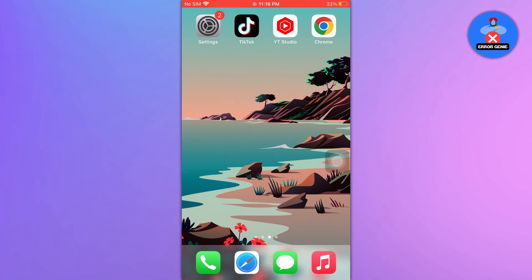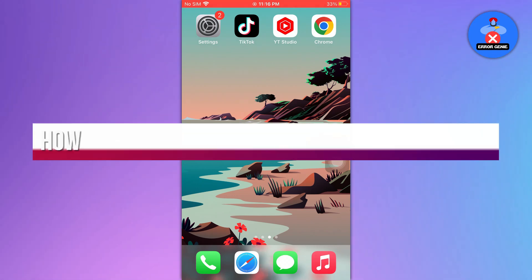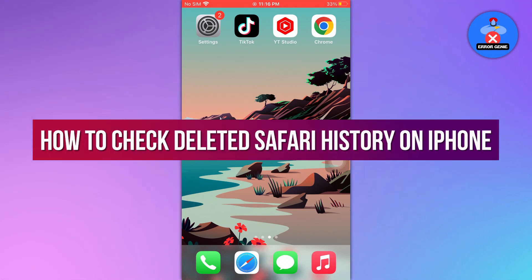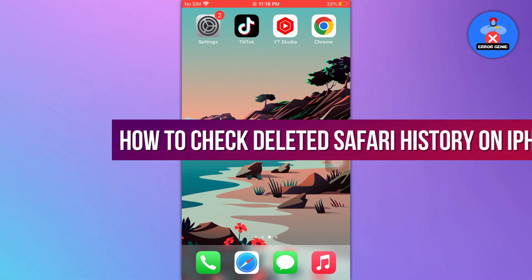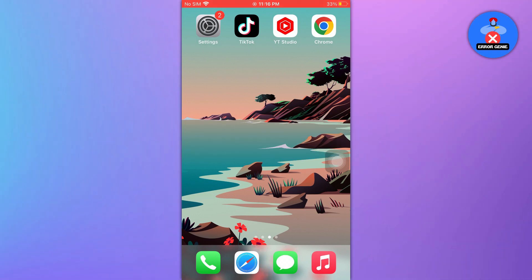Hello everyone, welcome back to another quick tutorial. In this video, we will see how to check deleted Safari history on iPhone. So let's get into it.